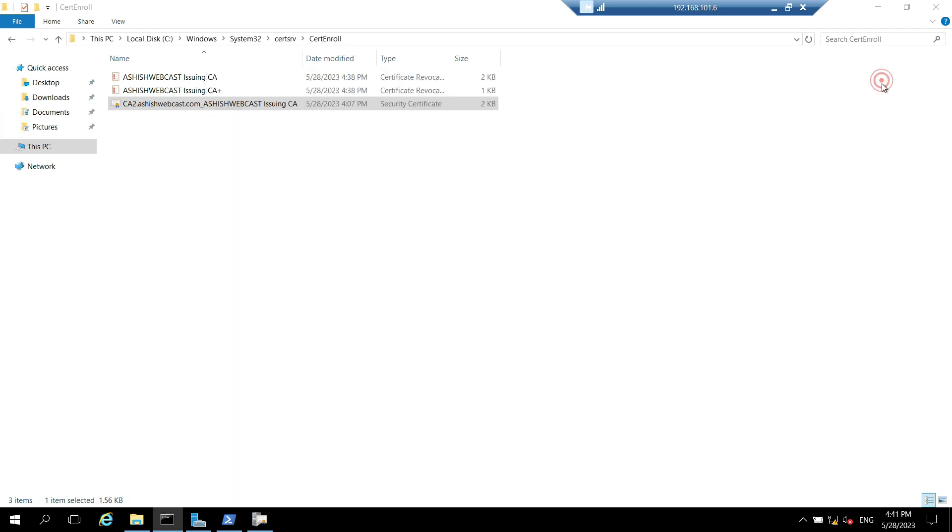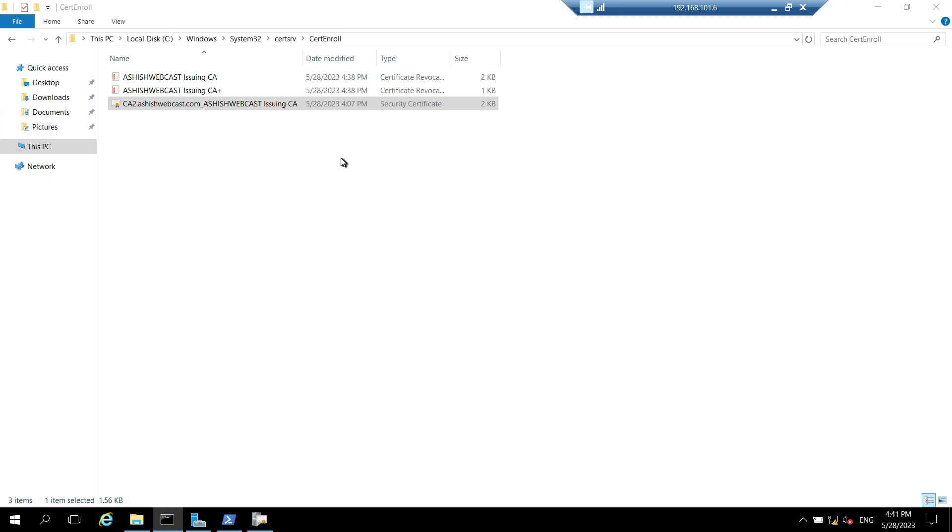In this video we performed the post installation configuration task on the issuing CA and we also configured AIA and CDP for issuing CA and we moved the root CA certificate and the CRL to the HTTP virtual directory. That's all for this video. Stay tuned for my next video. Till then, bye and take care.